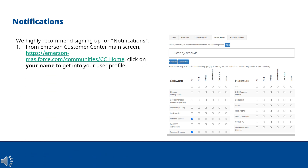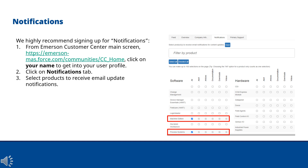From the Emerson Customer Center main screen at emerson-mas.force.com/communities/cc_home, click on your name to get into your user profile. Click on the Notifications tab and select the desired products to receive email update notifications.